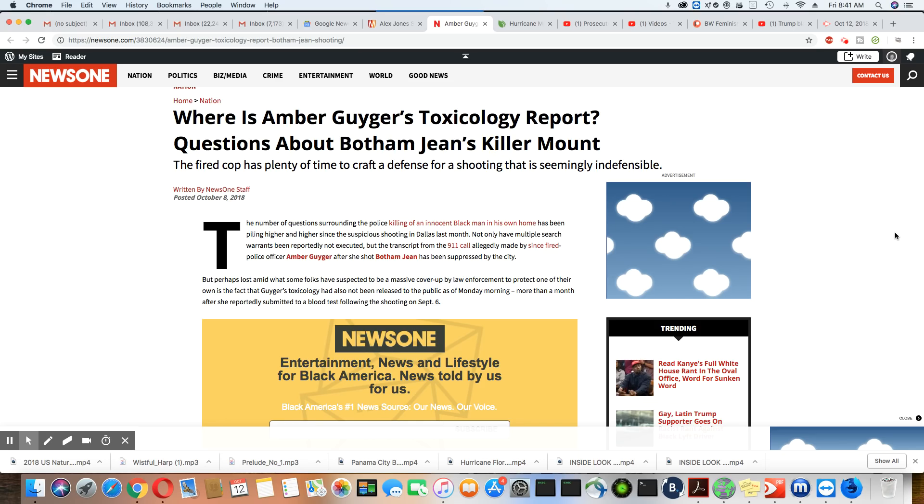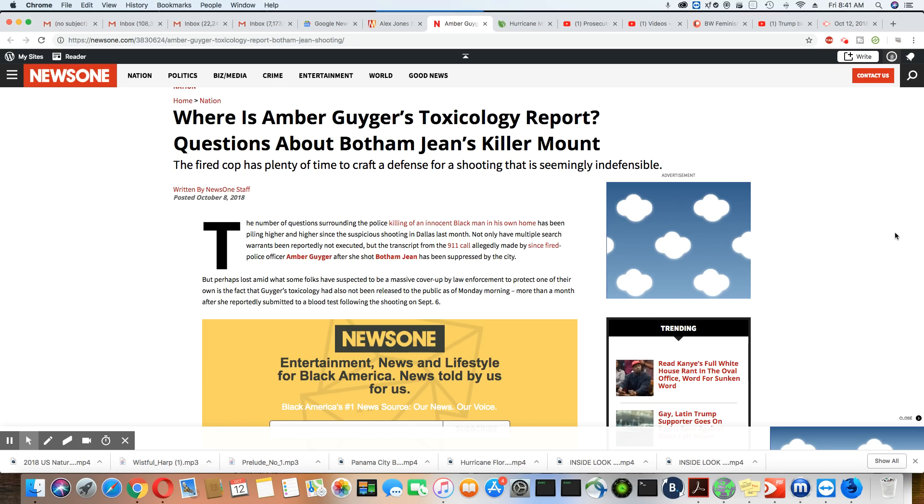Ladies and gentlemen, all of this stalling is done for one reason. That is so that Amber Guyger and her lawyers can come up with a good defense. That's the only reason why this is stalling.